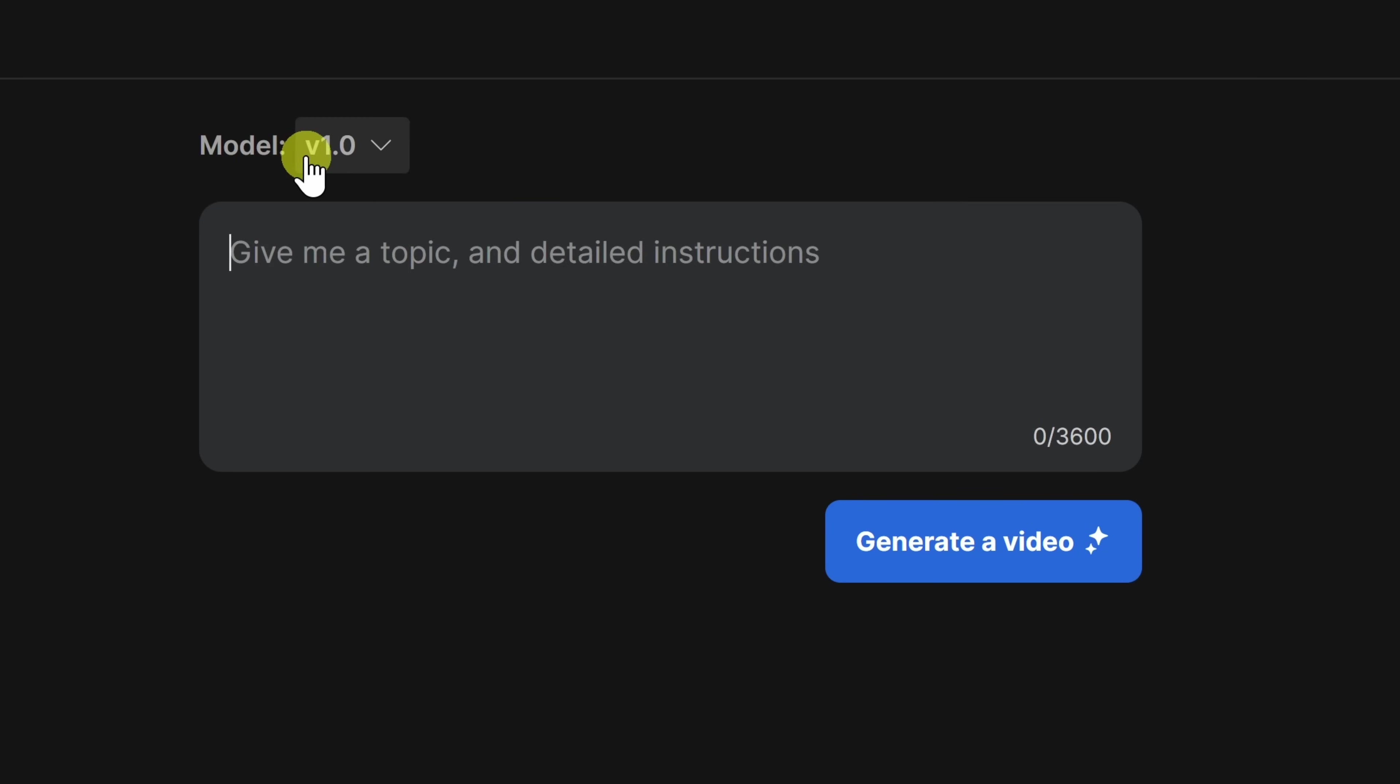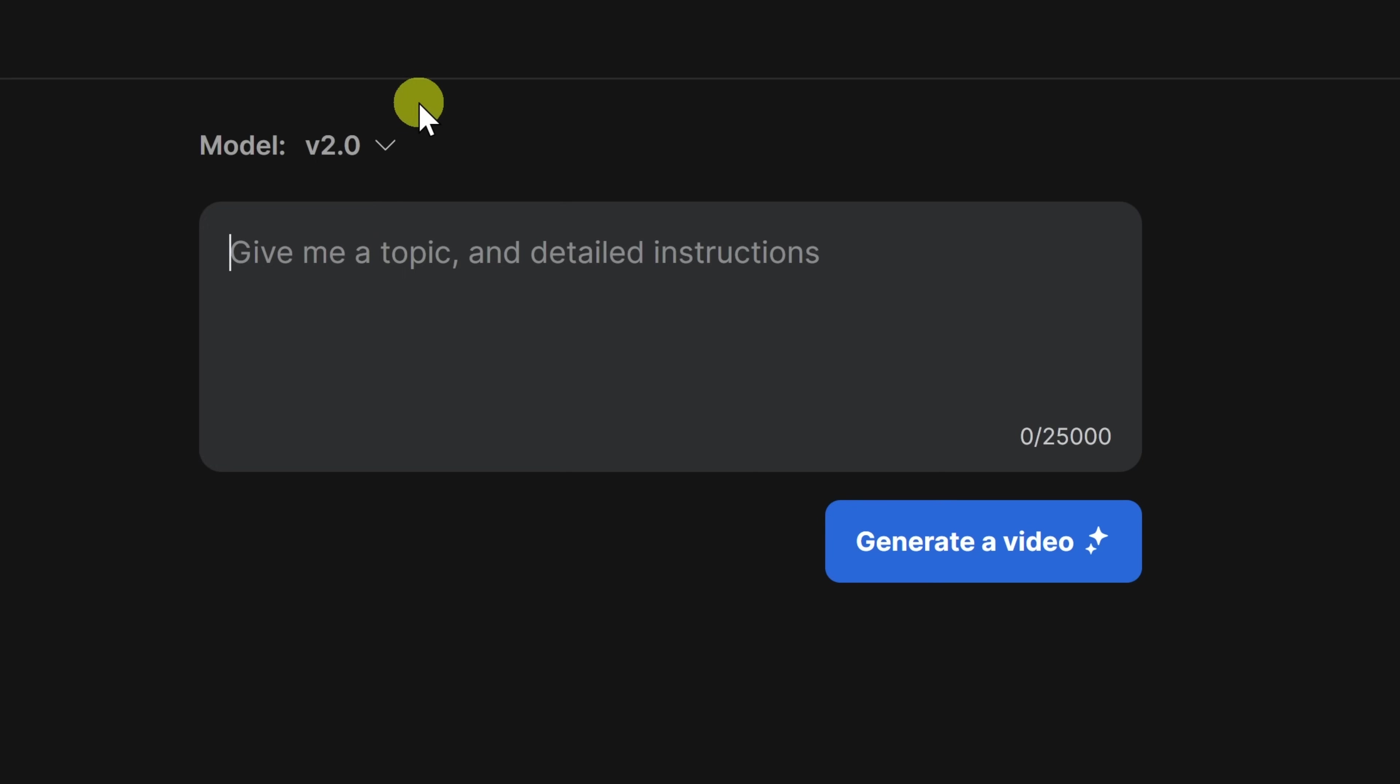Now, at the top, you'll see this drop-down. Currently, it's set to model V1, but if we click on this, we can shift it to model V2. Let's do that. Now that we have the latest and greatest model enabled, down below, we have a text field where you can describe to the AI what type of video you would like to make.